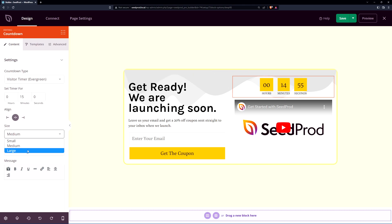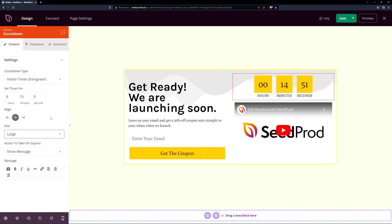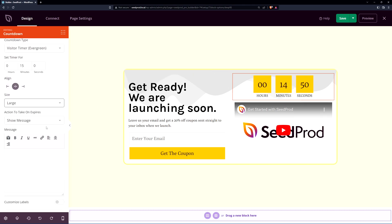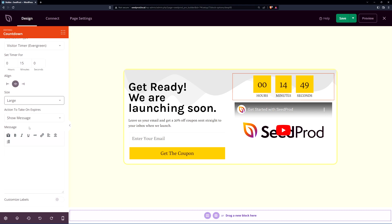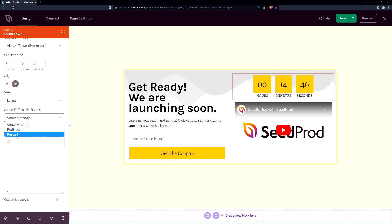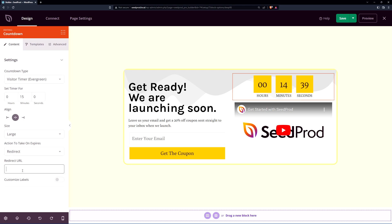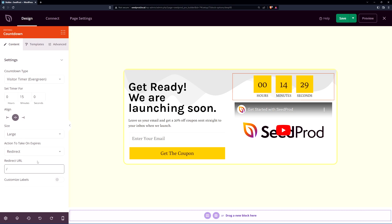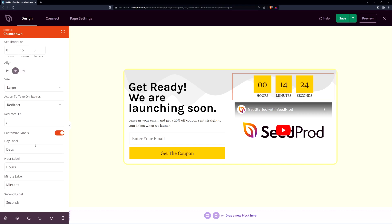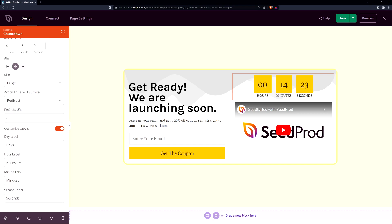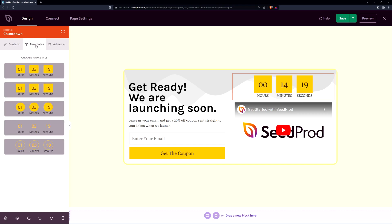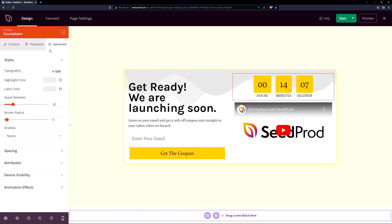Now we have the size here if you like to change that and when the message expires what would you like to have happen right now you can show a message or you could redirect or restart. For this example I'll just redirect them maybe to the front page you could maybe have another custom landing page saying oops you missed the offer but it's not too late and maybe you could do another offer there. You can also customize the labels if you want to change the days hours minutes or seconds. There's also some templates for some different styles so if you want something more round or modern looking and there's some advanced options here as well.